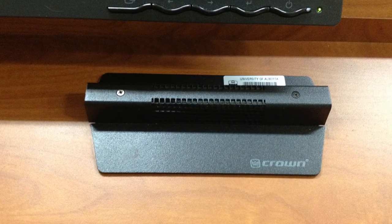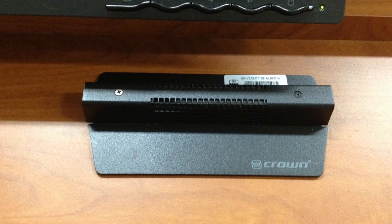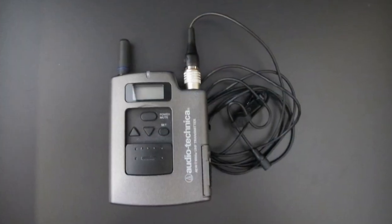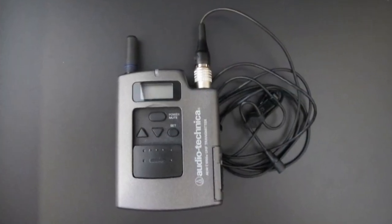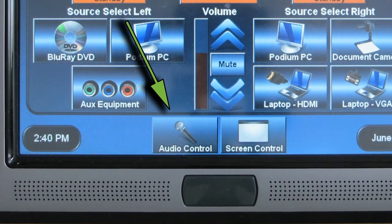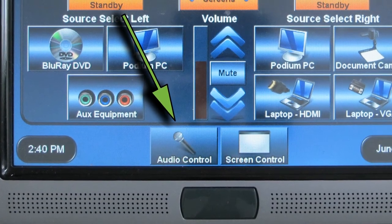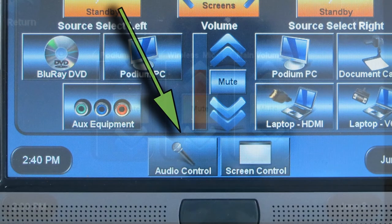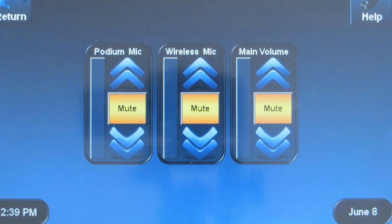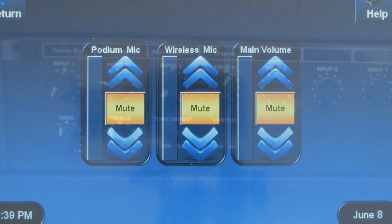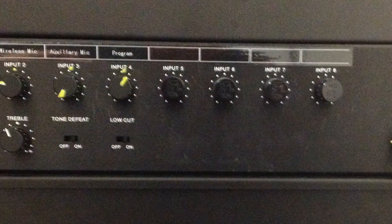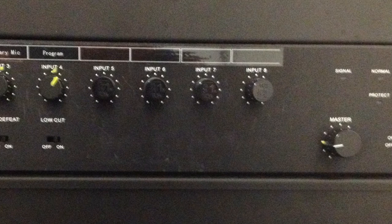Some rooms have mics built into the lectern or podium top. In rooms with wireless mics, you will find them in a drawer in the rack. To use any of these microphones, find the touch panel button marked audio. Using that button, you will be able to select the source — podium or wireless — and then adjust the volume to taste. Some older rooms have separate amplifiers with volume knobs in the rack; adjust to taste by turning the knobs.